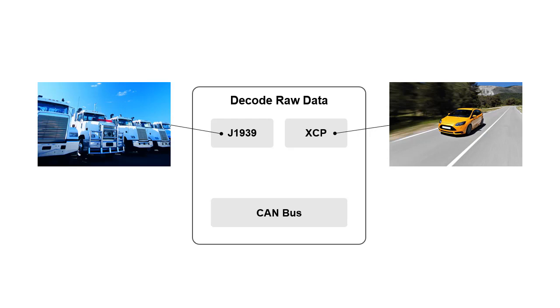Raw data from a CAN bus can be extracted and decoded into protocol-specific information using a CAN database file, or DBC.